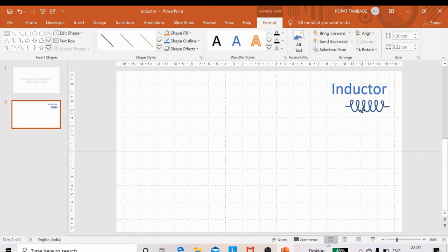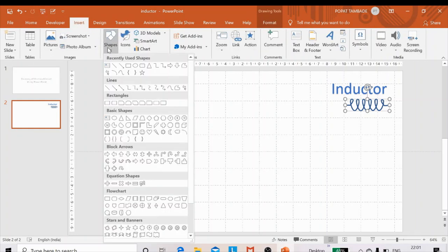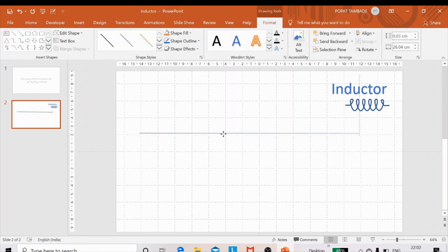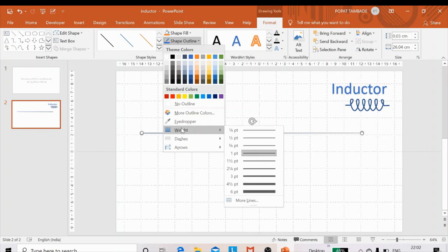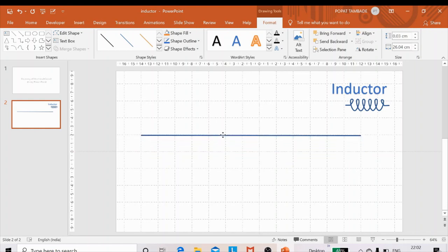Now I need to draw the resistance. The procedure is the same: go to Insert, then Shapes, and again take a curve line. Press the left mouse button, drag it to a certain grid line, and release by double-clicking. Change the width of the outline to three-point, and adjust it properly along the horizontal grid line, just as with the inductor.